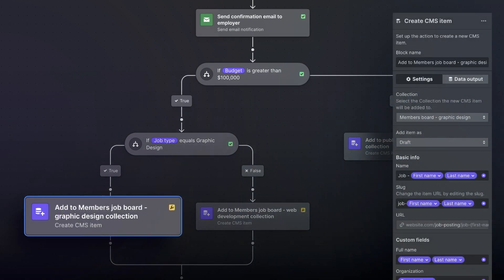There are also customization options within each action block. So in this case, we could either publish directly to the CMS, or we could add it as a draft for the editor to review. As you can see in the settings panel, we're adding the CMS item as draft. This will allow the job board admin to review the listing before it gets published to the site.